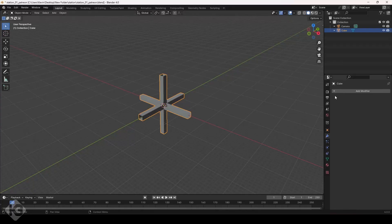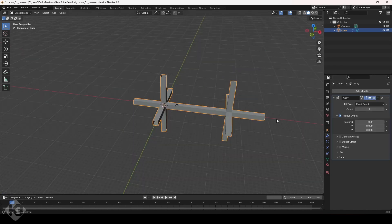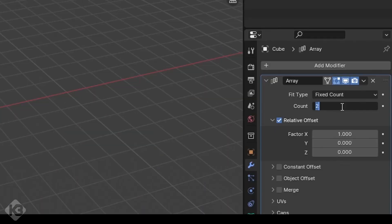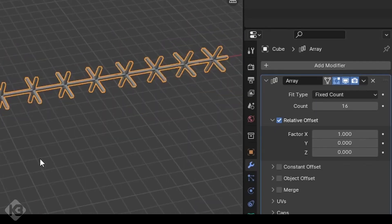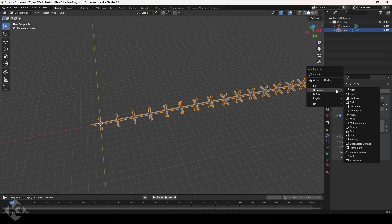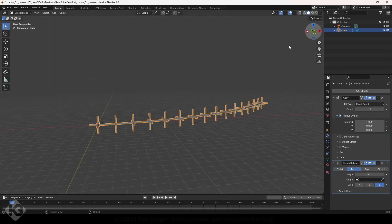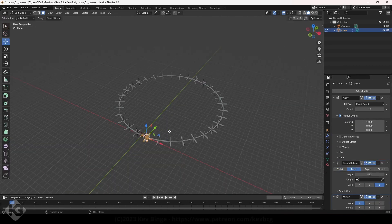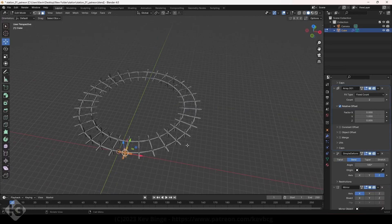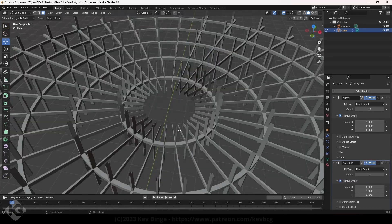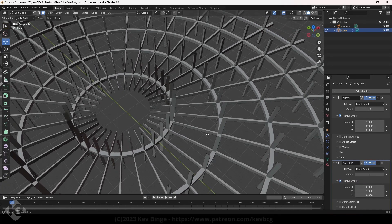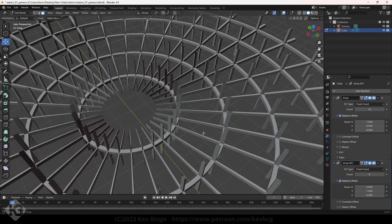Now, if you're still here, you can add an array modifier to that cube we started with and jack that count number up. Once you have a string of them, add in a simple bend modifier and play with it until you get a circle or something, then duplicate it and get lots and lots more of them. I made lots of them. You can make a lot of them too if you want.